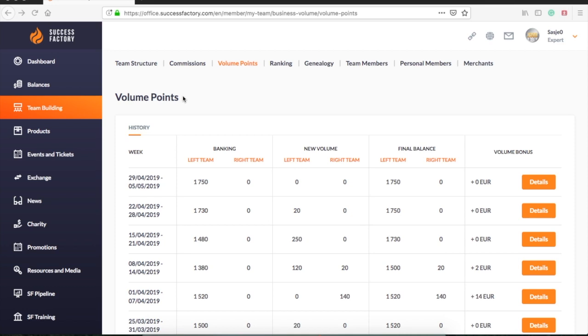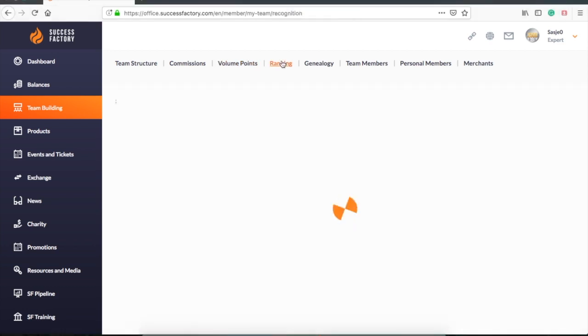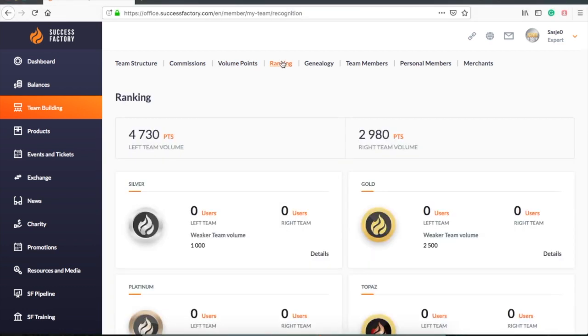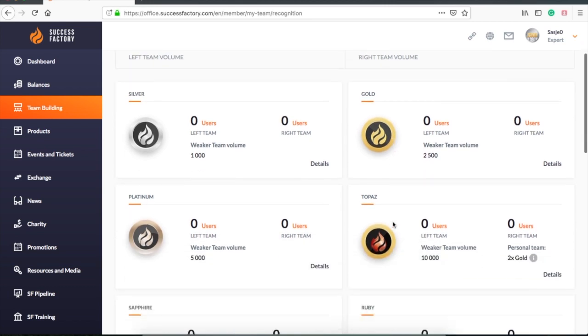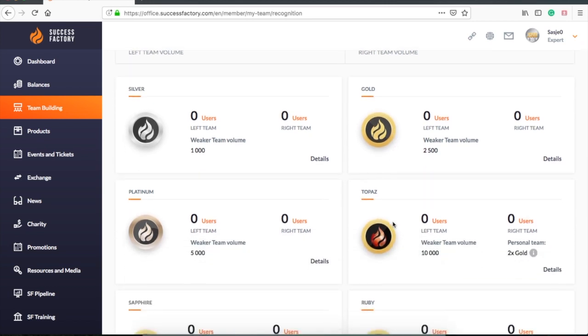In the next tab we will find the ranking. Here you can find how much volume you have in your legs and how much you need to reach a certain rank. You can also see the ranks that others have in your team and what's needed to upgrade to a higher rank.